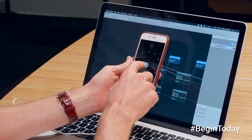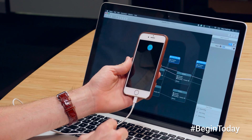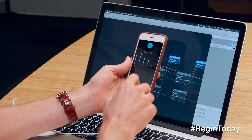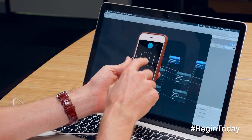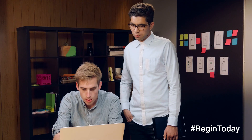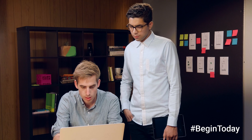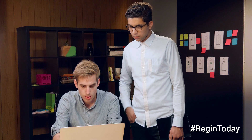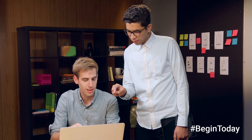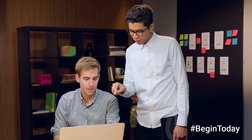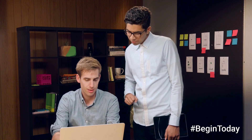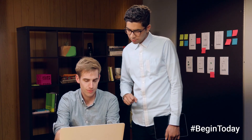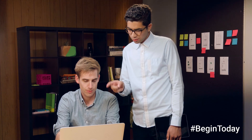Digital prototyping is the process of exploring an idea by building an interactive experience. Explaining abstract ideas in words can be tough. By creating an interactive design artifact that other people can experience themselves, your ideas become real.